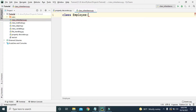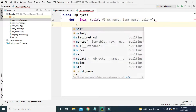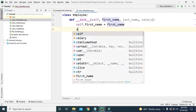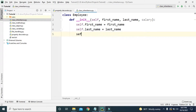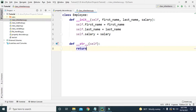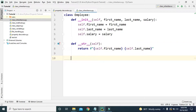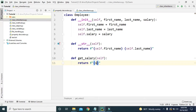First of all, let's create a simple class — let's say class Employee — and let's create a dunder init method. For this class, let's use three instance variables: first name, last name, and salary. So self.firstname equals first name, self.lastname equals last name, self.salary equals salary. Now let's also create a dunder str method and return the f-string with first name and last name.